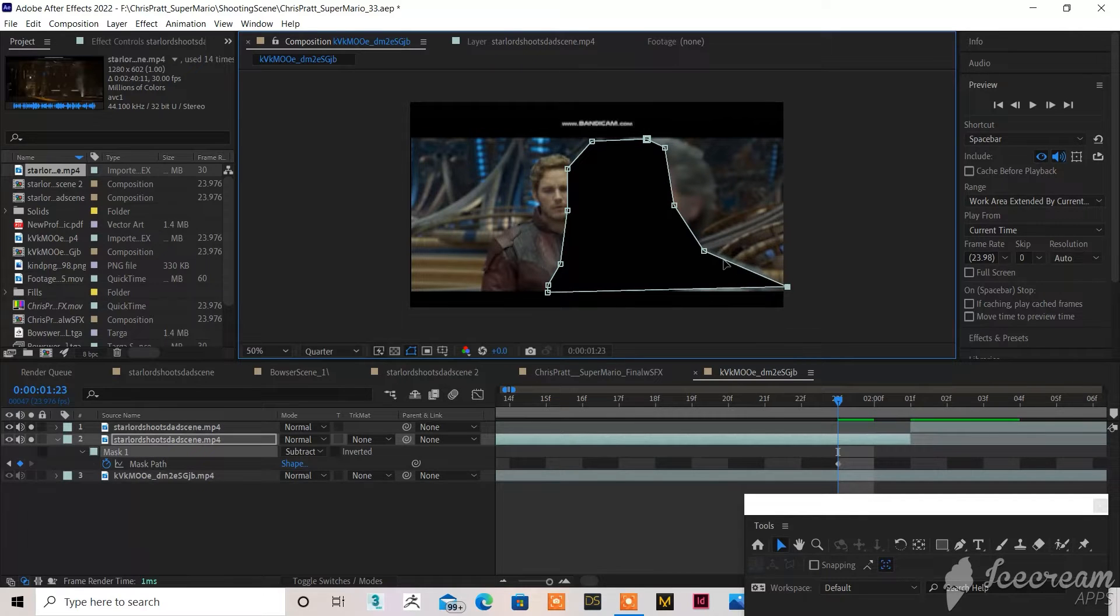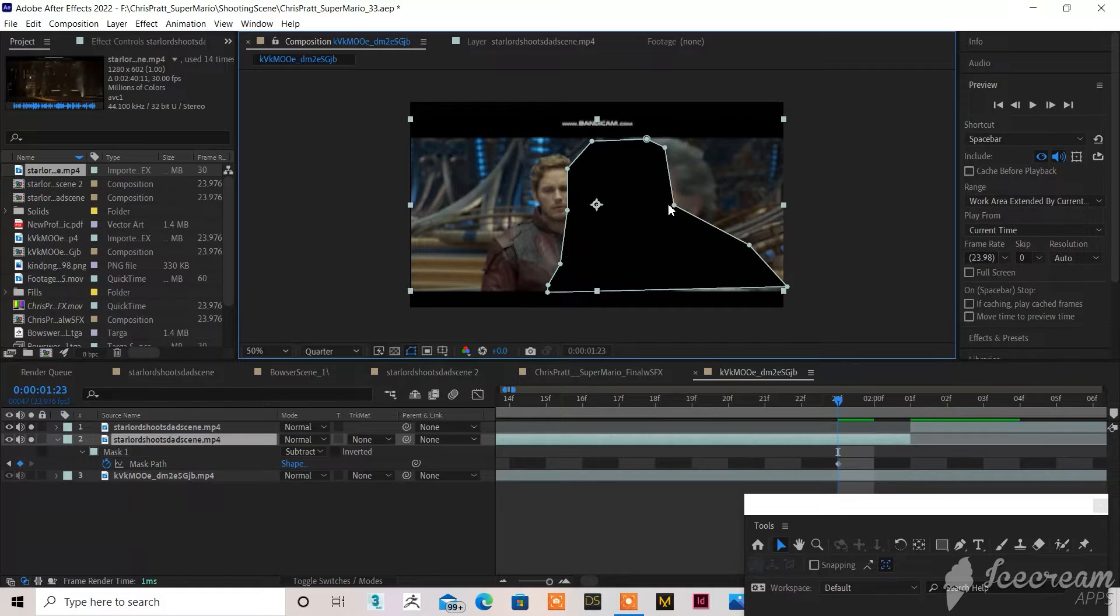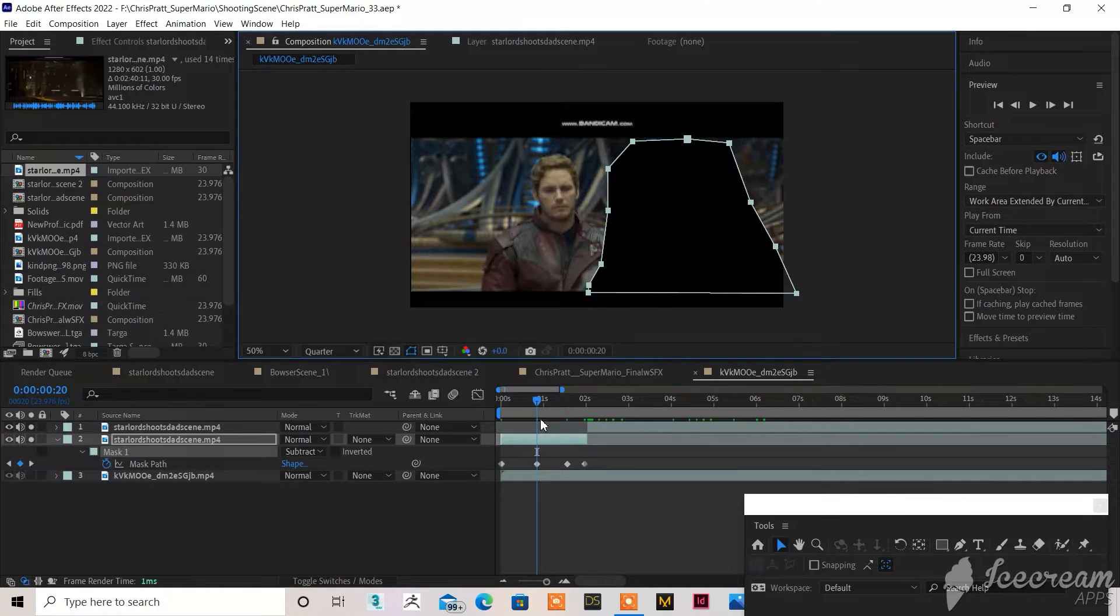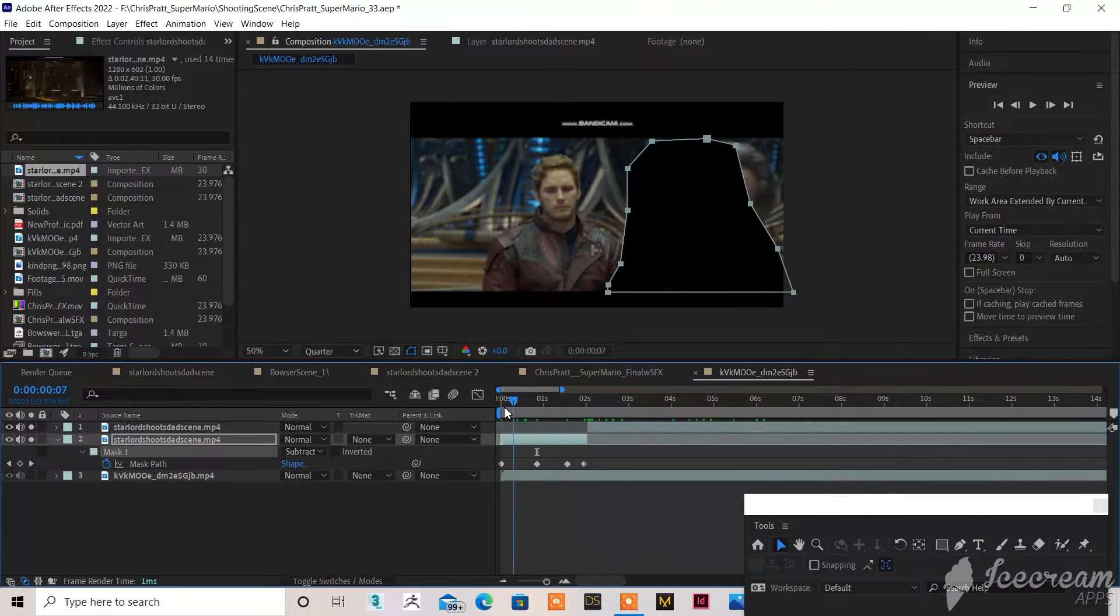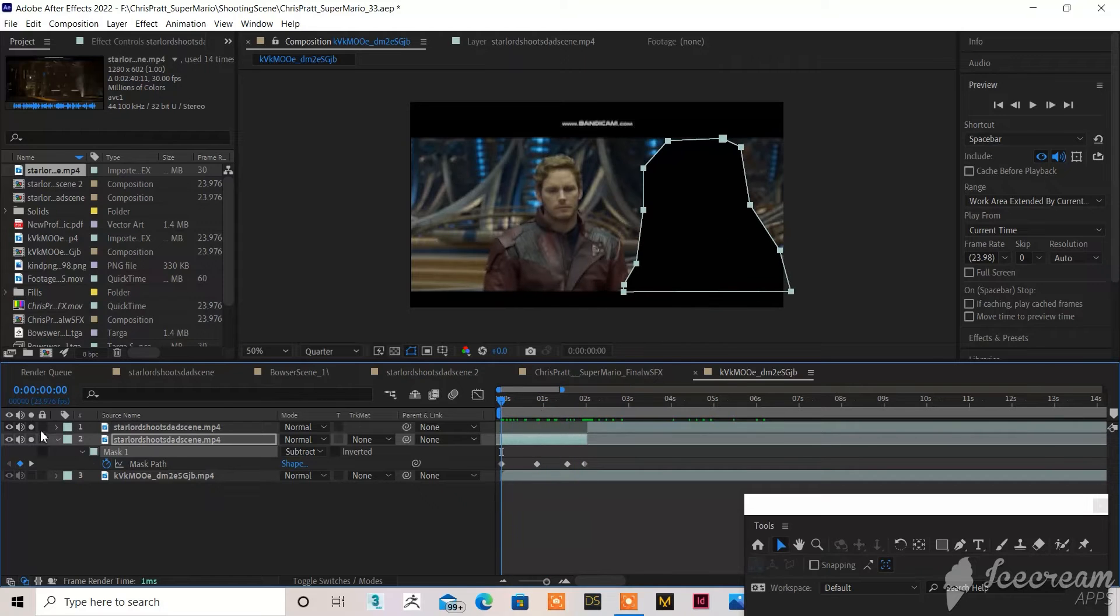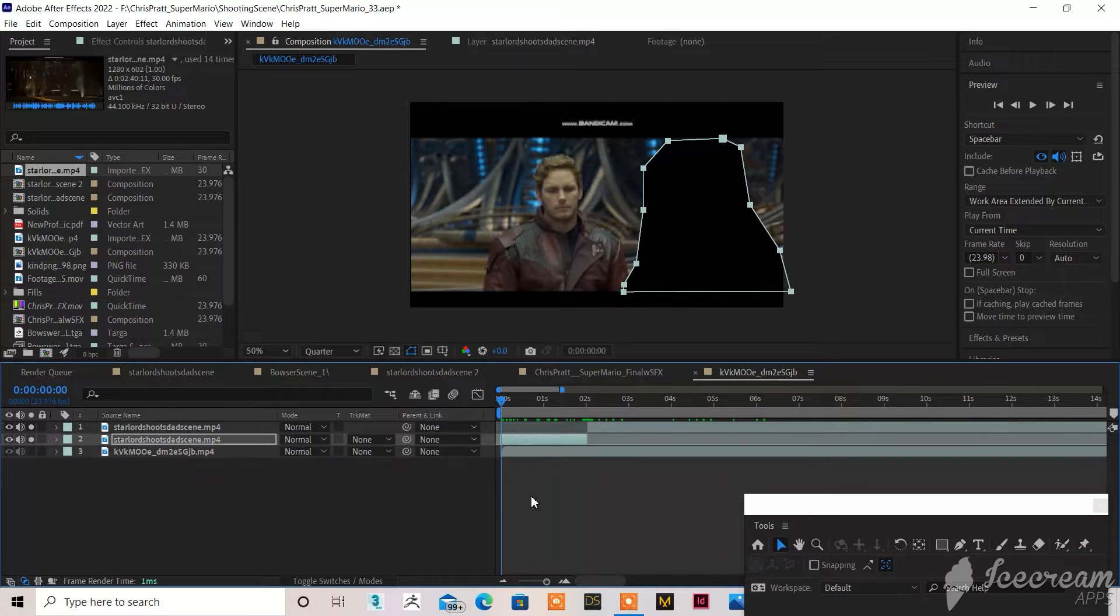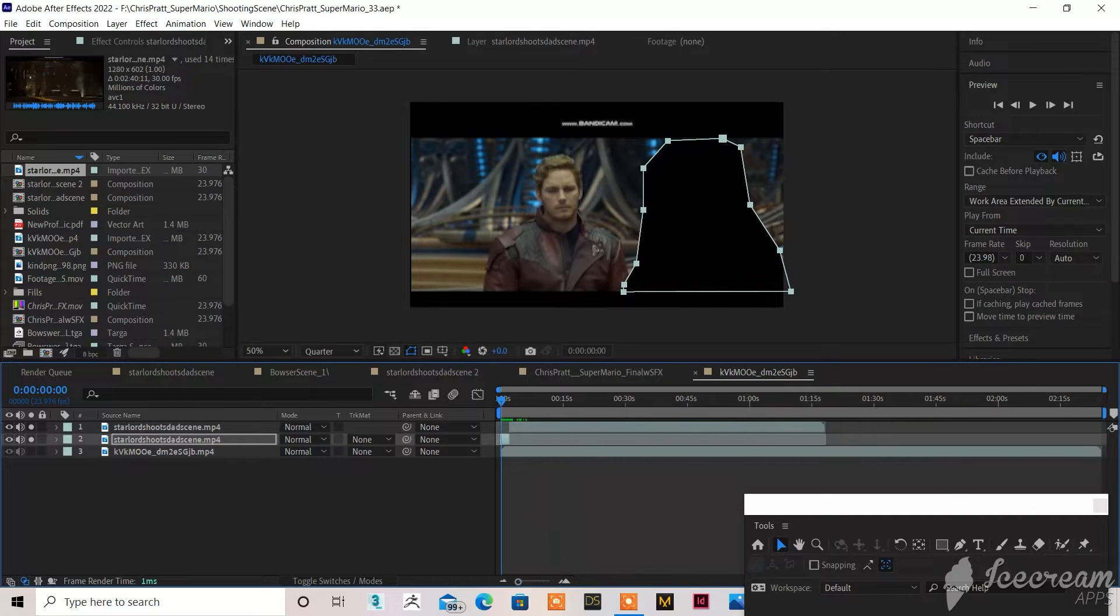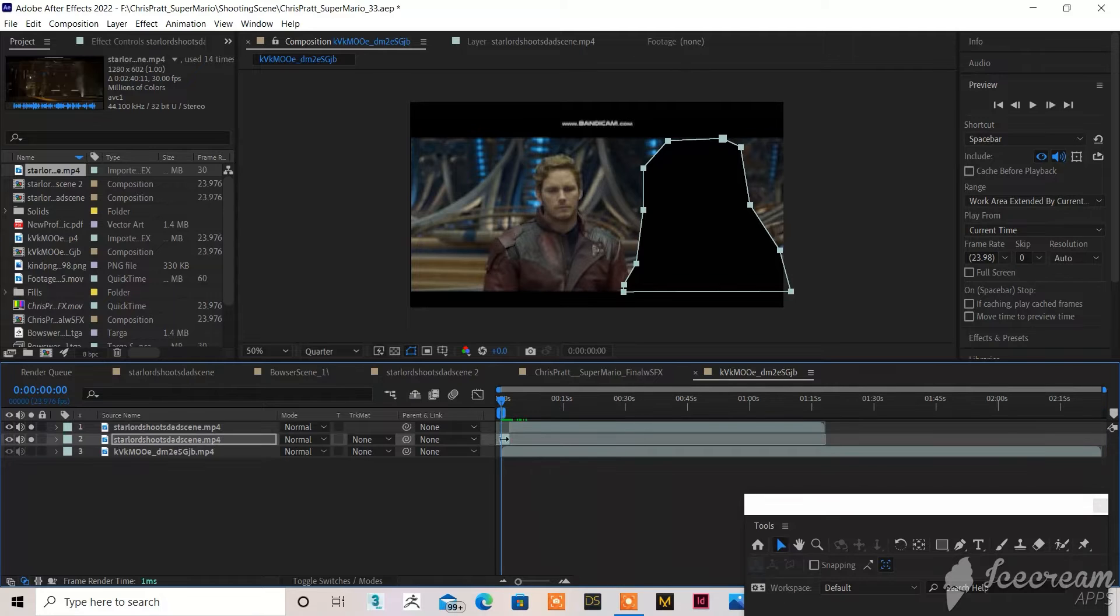So basically anytime you see his dad pop up on the screen, you're going to mask it out. I understand that it's covering Chris Pratt, but don't worry, we'll deal with that later. You cut him out, and then you keyframe it, so it's going to be pretty sloppy. You basically mask him out all the way. It could be a lot more perfect, obviously.